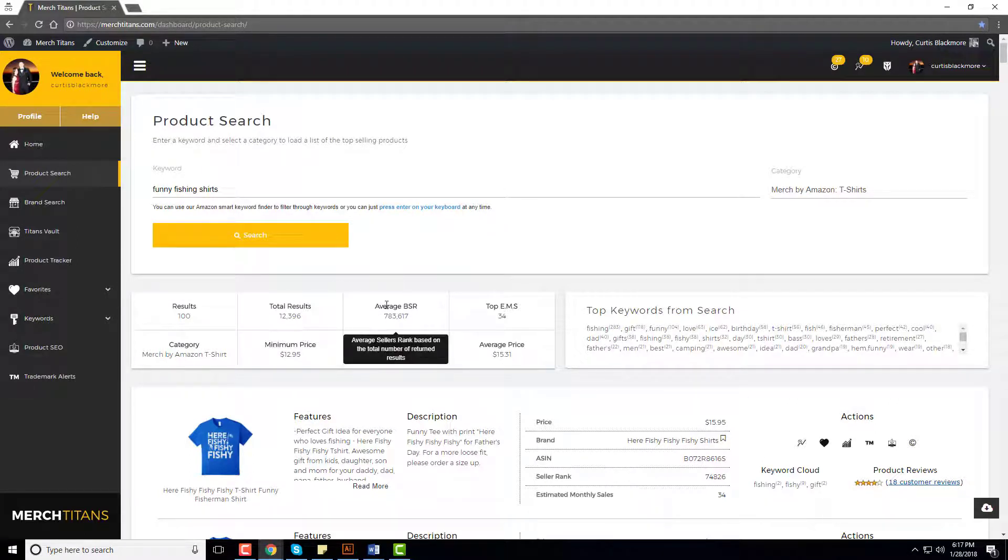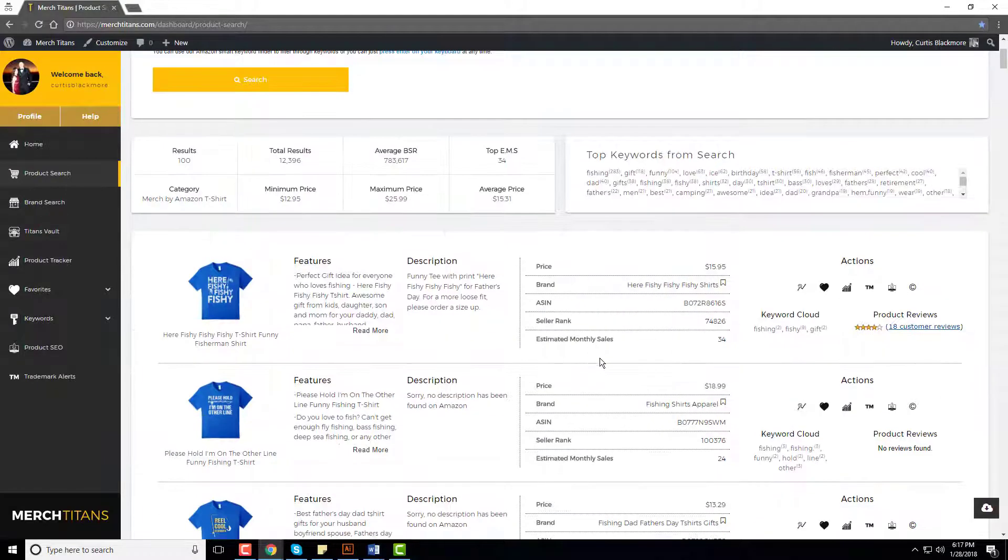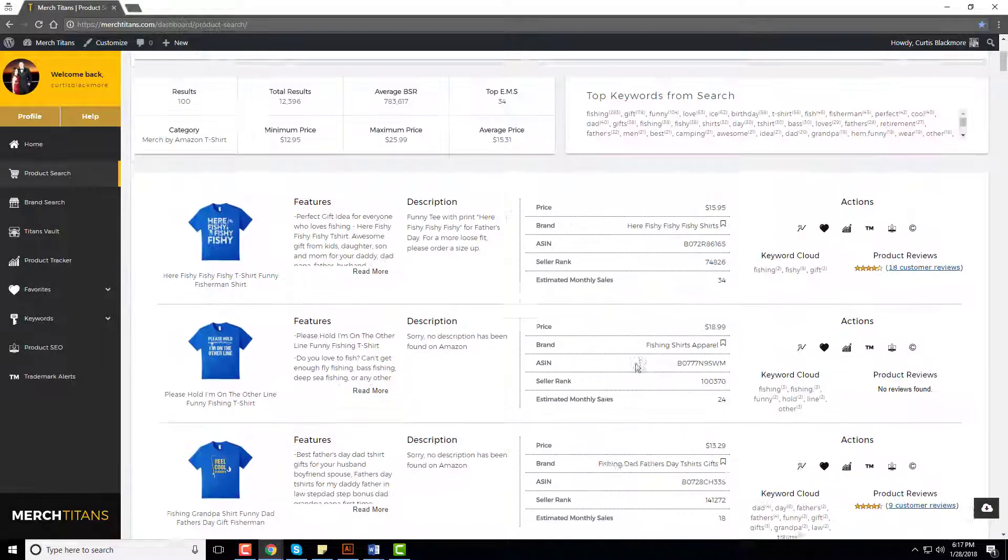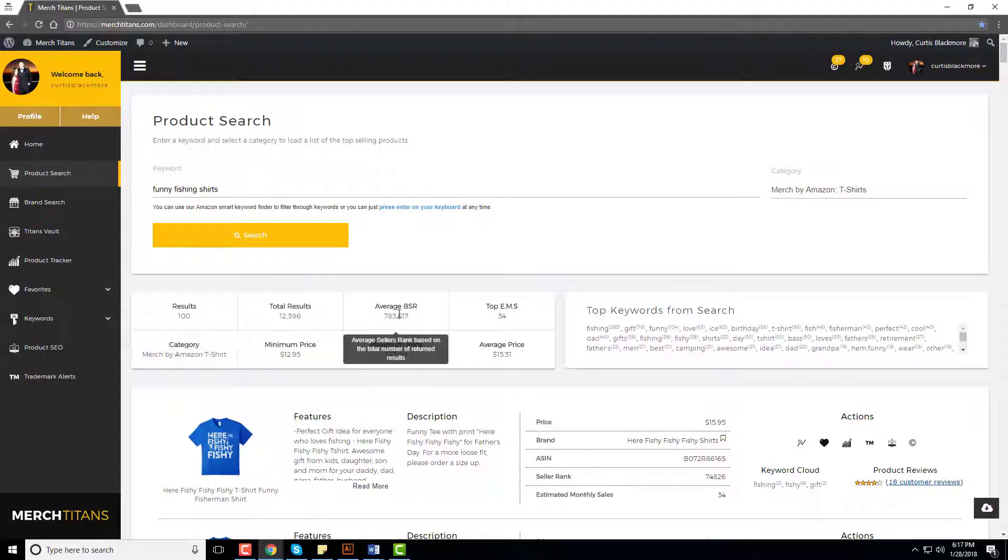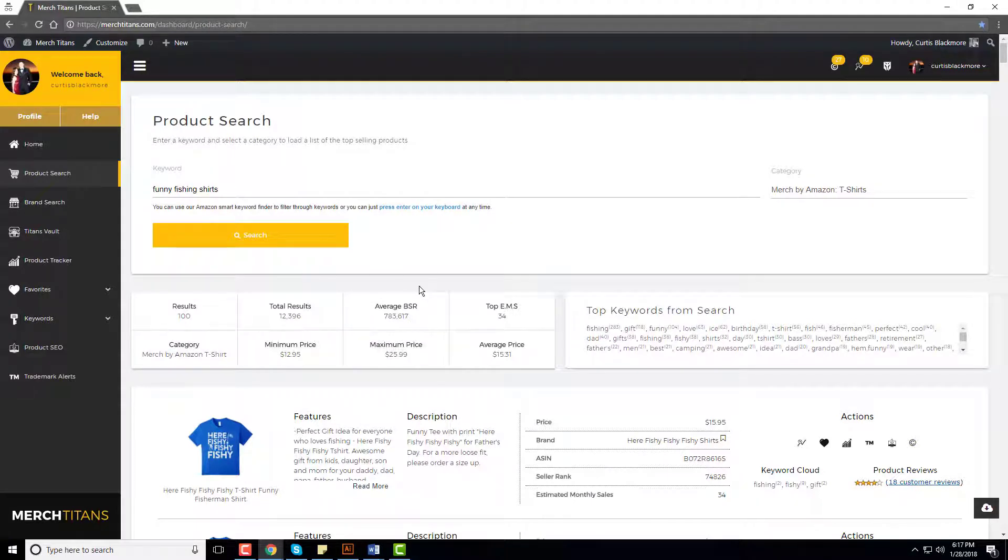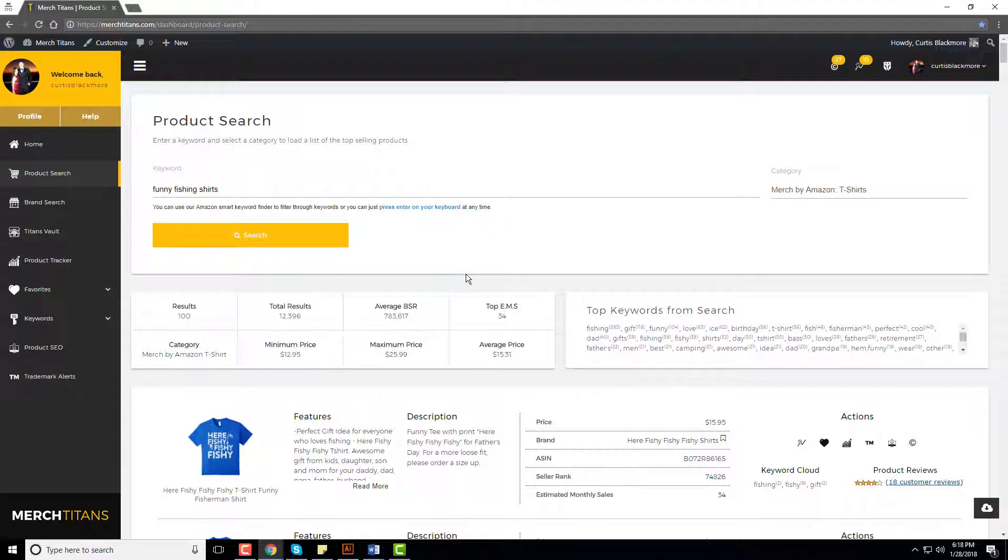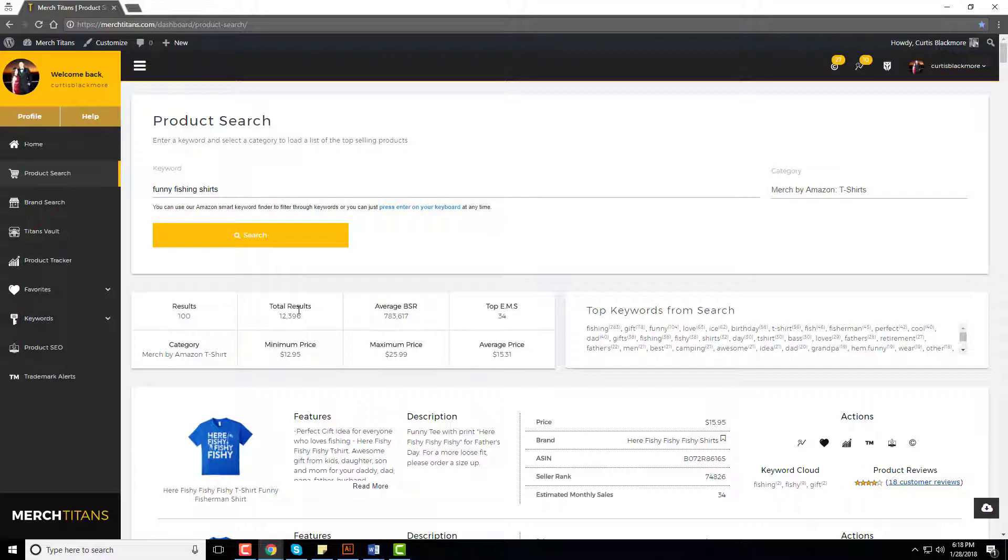Then we have the average BSR, which is the average best sellers rank of all of these shirts that are pulled. There's a hundred total that were pulled, this is the average BSR of all of them, which is quite low with this keyword. So you can see that across the board this niche is receiving sales, so that's a really good sign although there is a lot of competition.